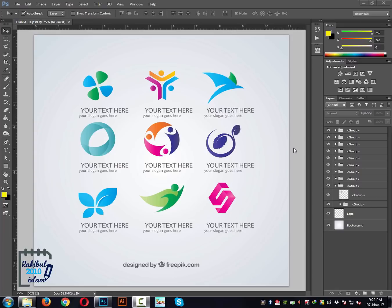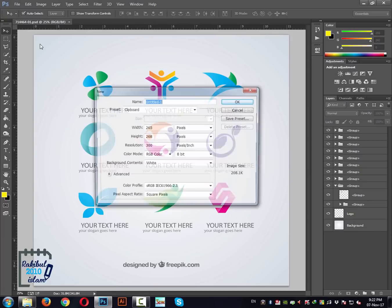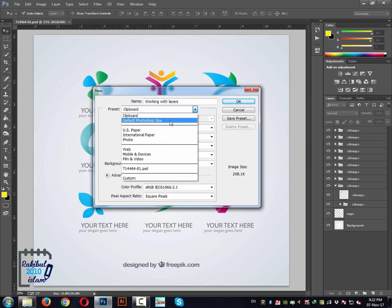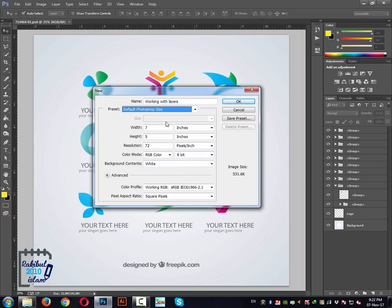Hello viewers, I am Rakib. In this lesson I will show you how you can work with layers within Photoshop. Let's get started with creating a Photoshop document — File > New — and type it as 'Working with Layers' and set it to default Photoshop size.